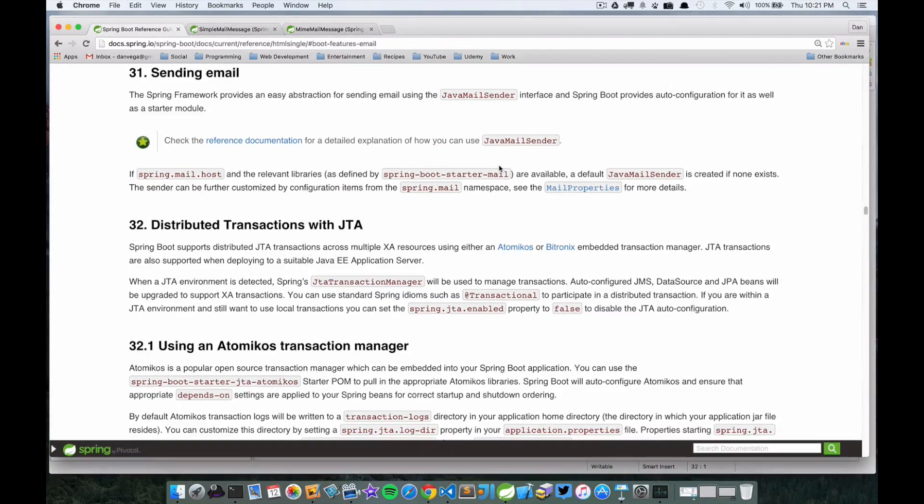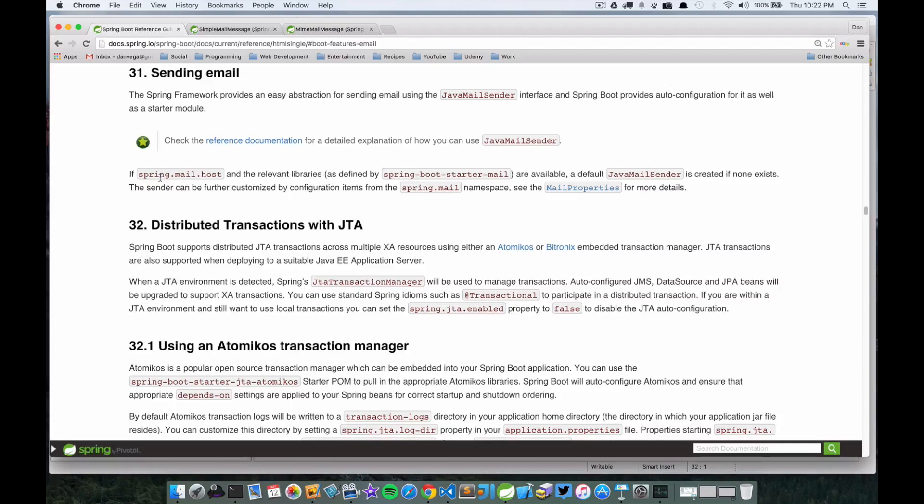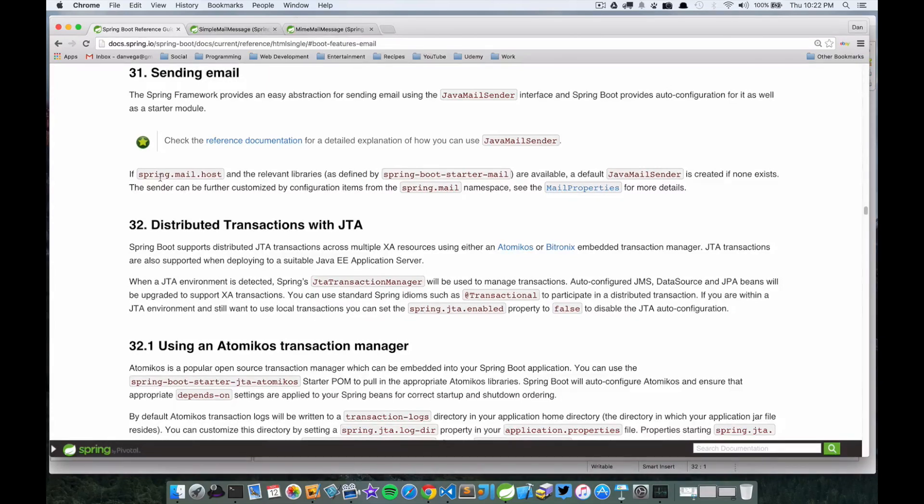A default JavaMailSender is created if none exists. This means if we just have this starter and at least this configuration detail in our properties file, it's going to create us a JavaMailSender. If we don't want it to, maybe we want to define our own, we can. If we create a bean of type JavaMailSender it won't create one for us.